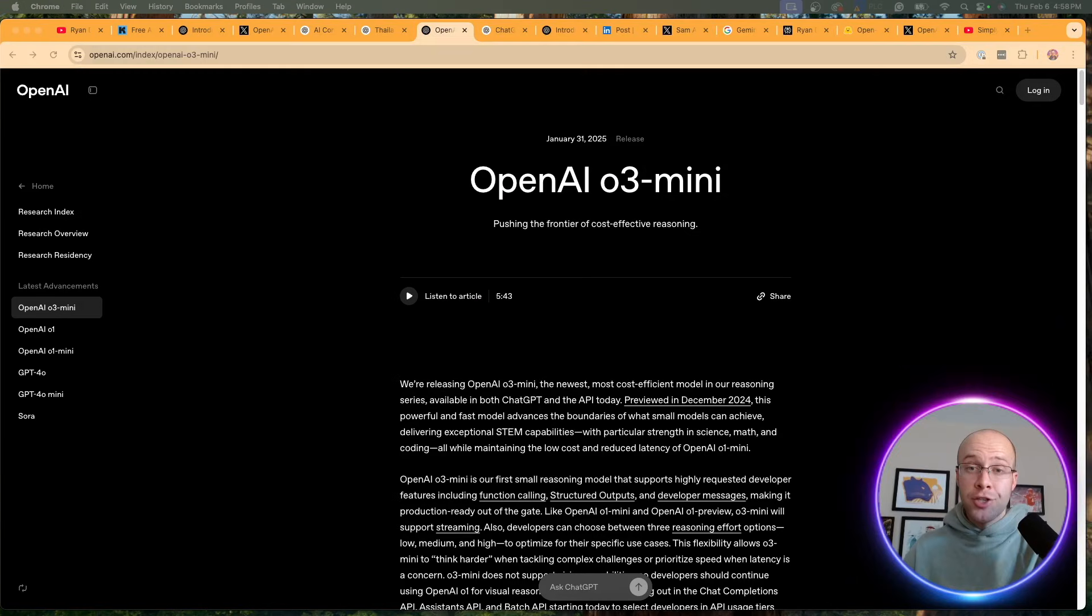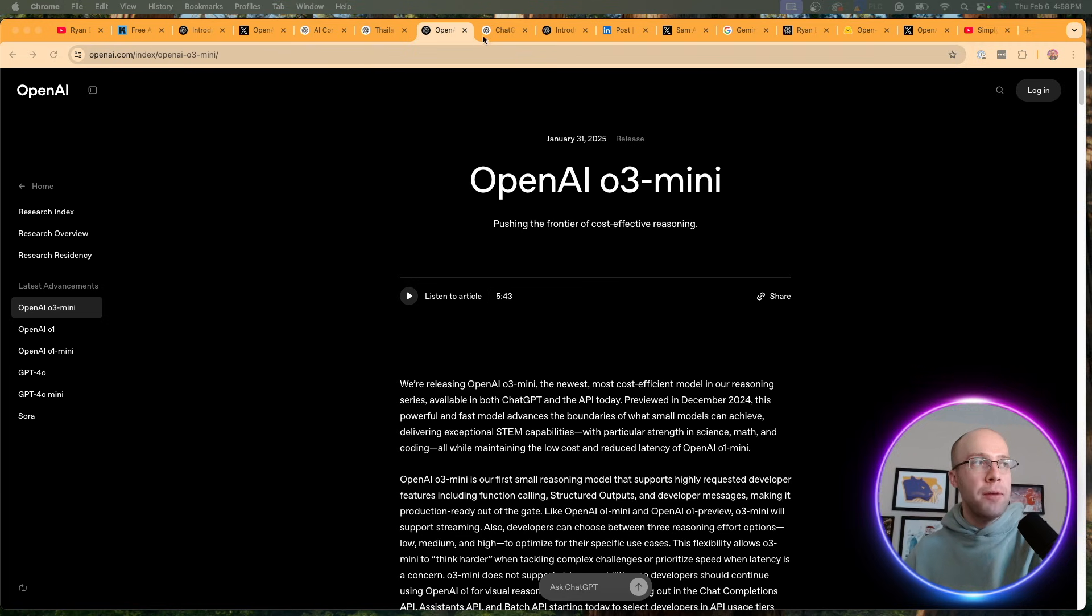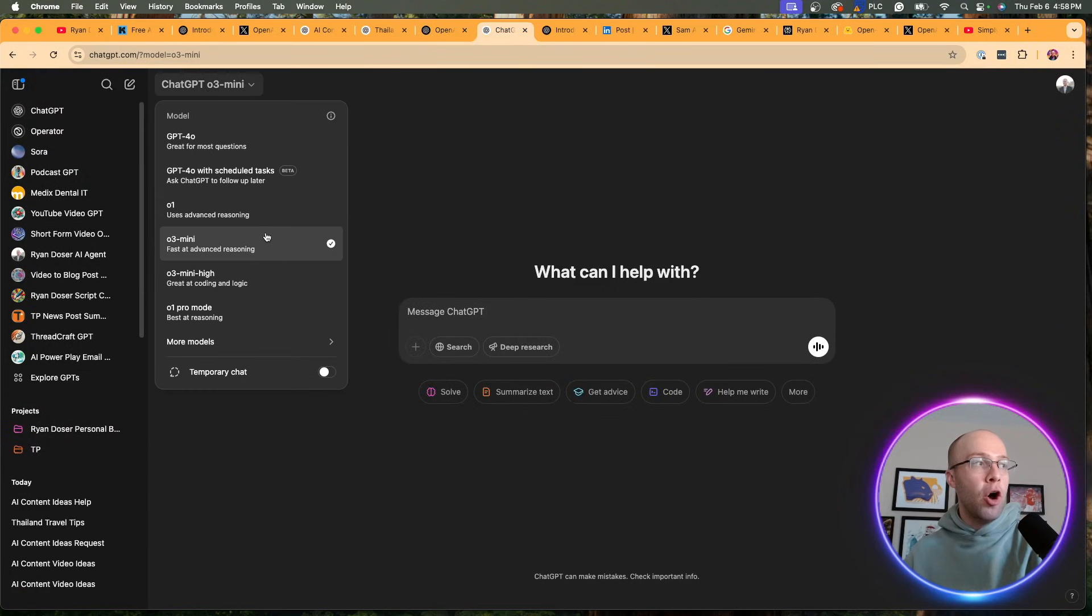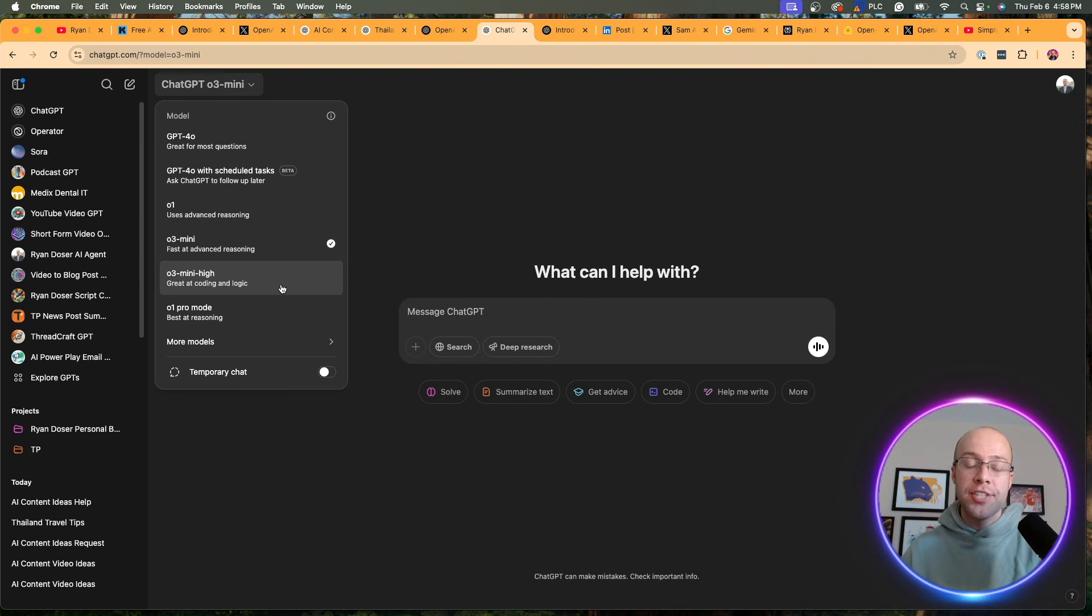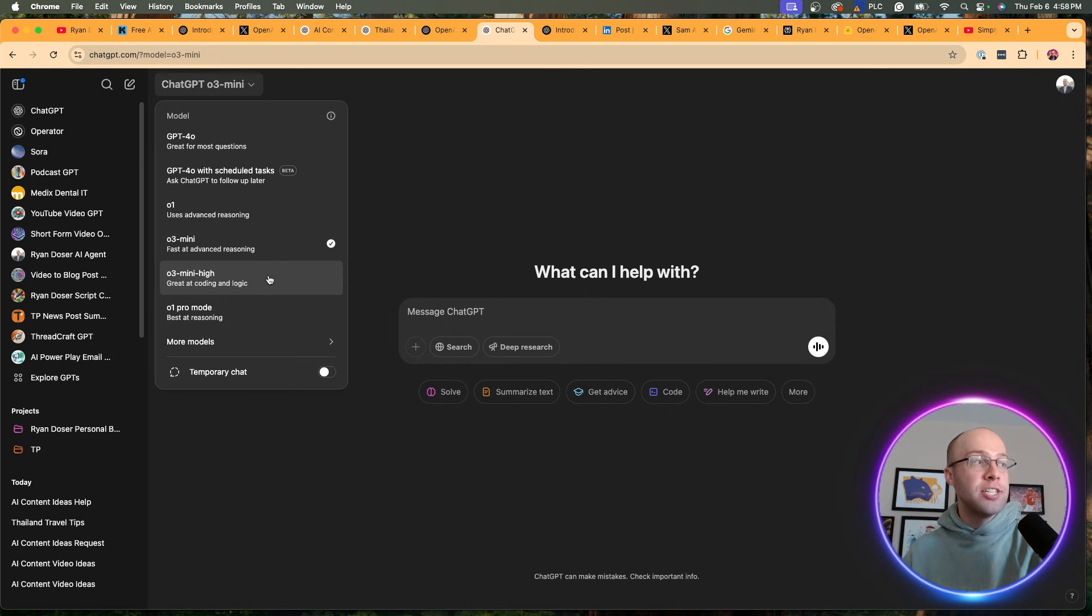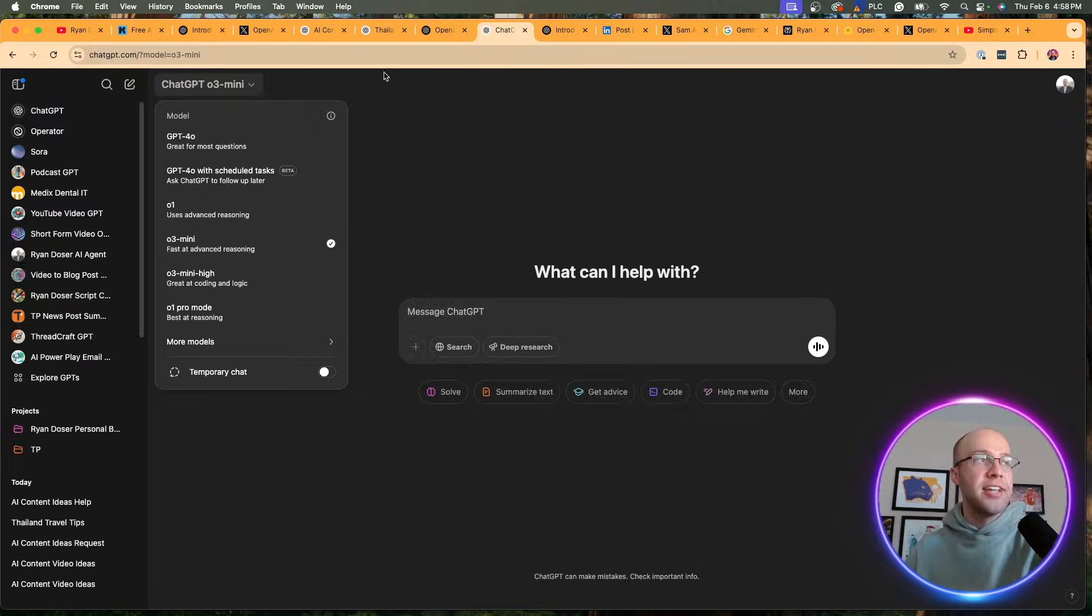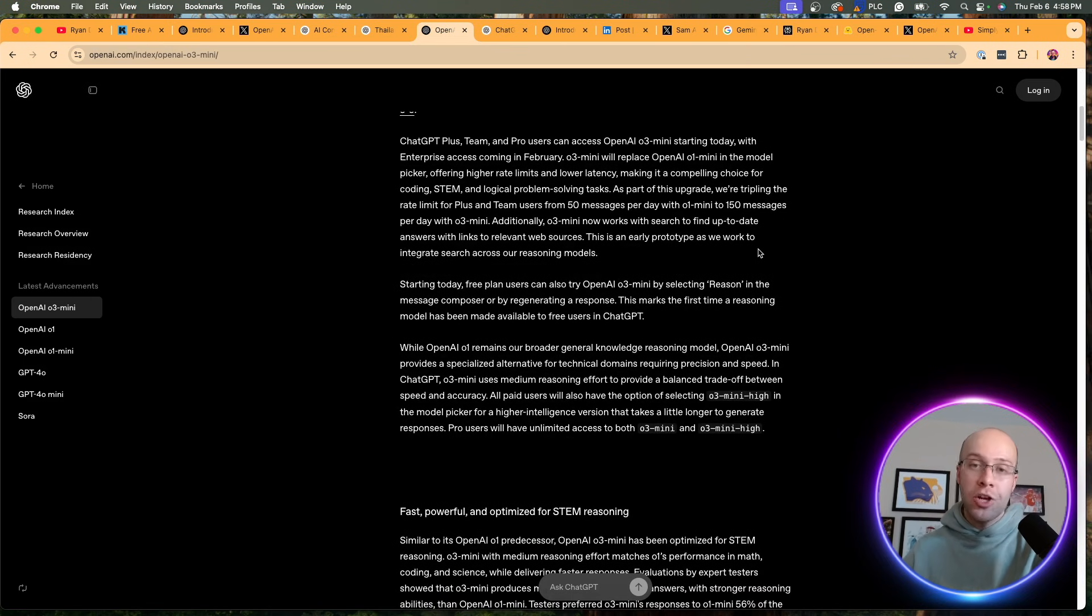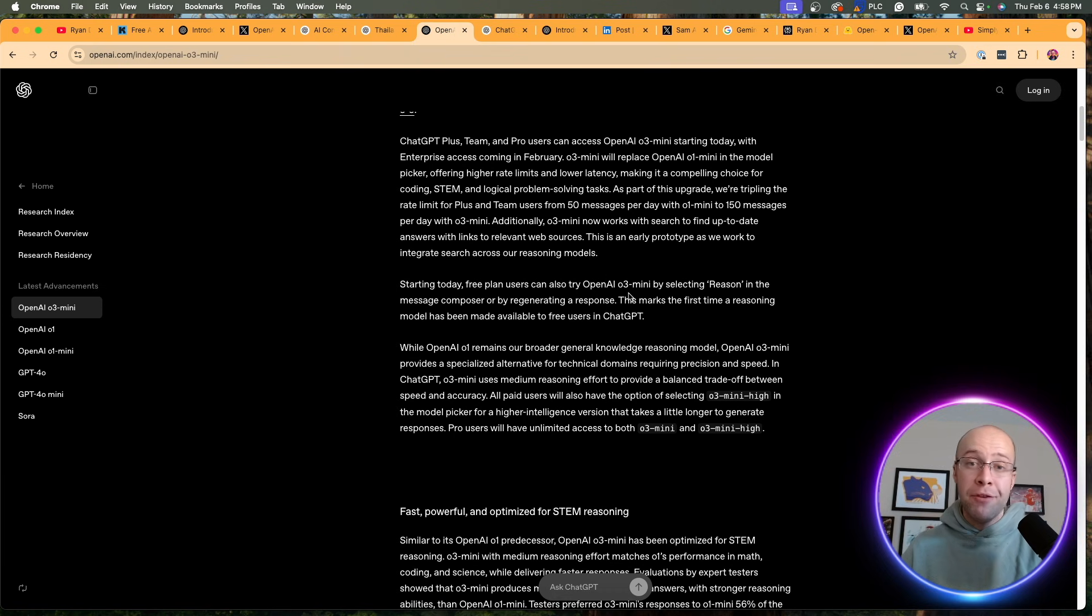The other major update coming out of OpenAI is the release of a brand new reasoning model called O3 Mini. This comes in two variations. There's O3 Mini right here on the dropdown and O3 Mini High. From what I understand, this one is very specialized. O3 Mini High is best at coding and logic, whereas O3 Mini is just better for advanced reasoning. Why is this an important update? Well, according to OpenAI, this is the first time a reasoning model has been available to free users.